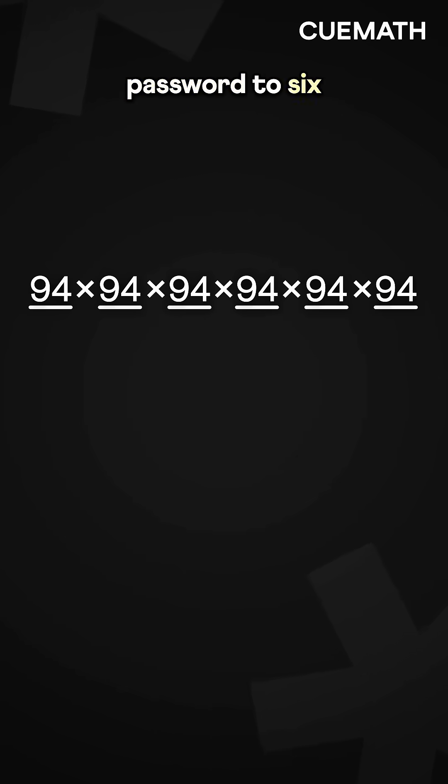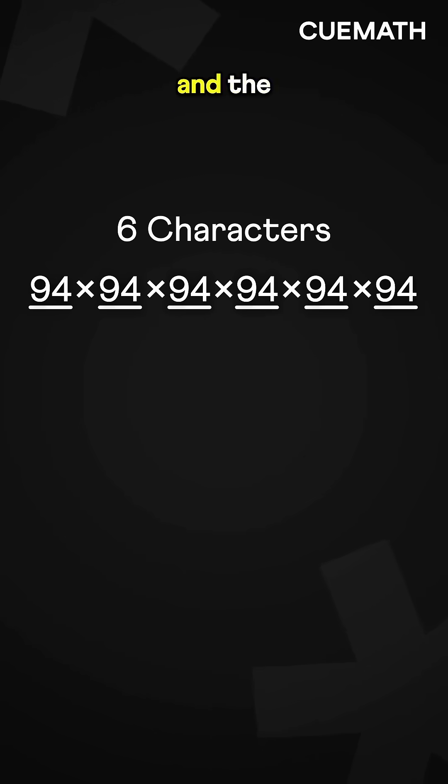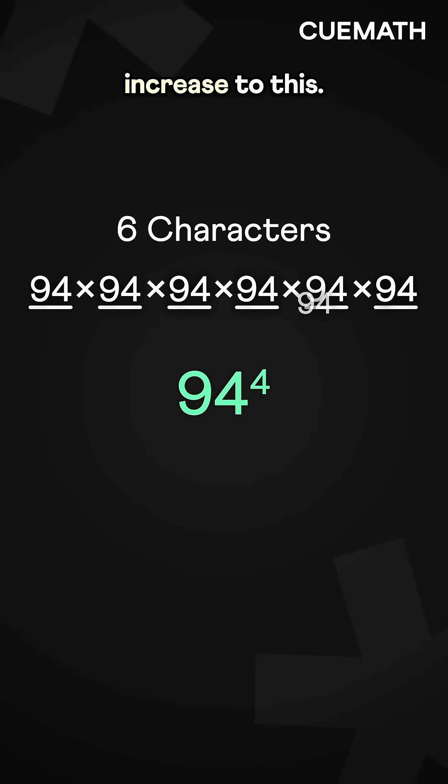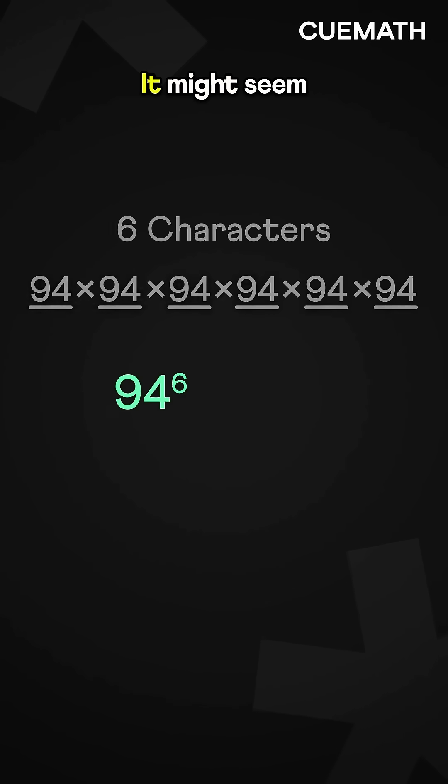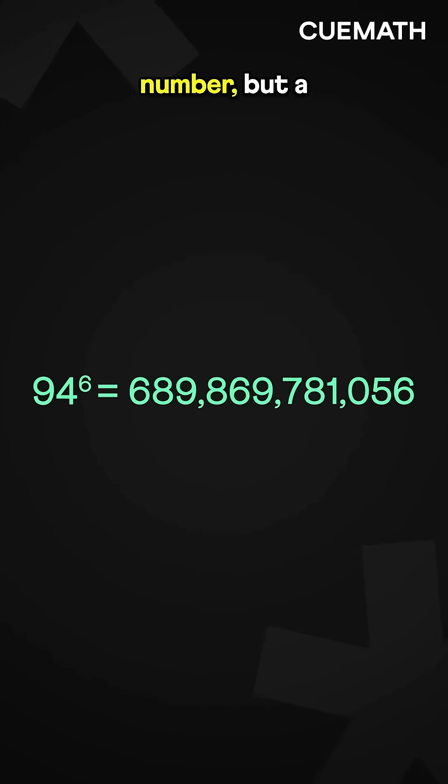Extend the password to 6 characters, and the combinations increase to this. It might seem like a huge number.